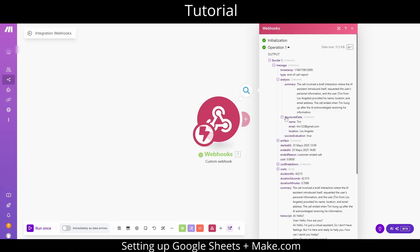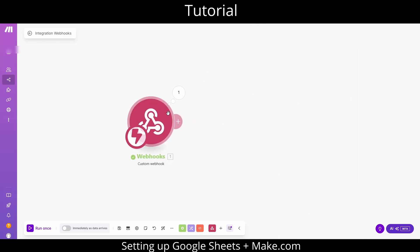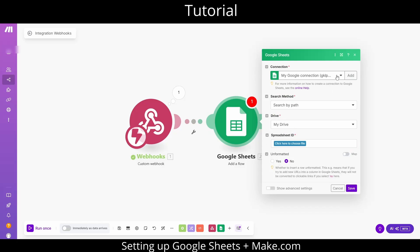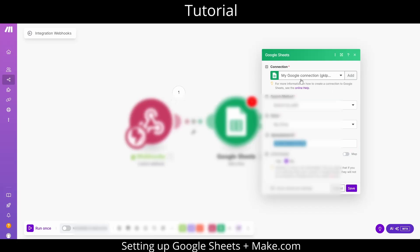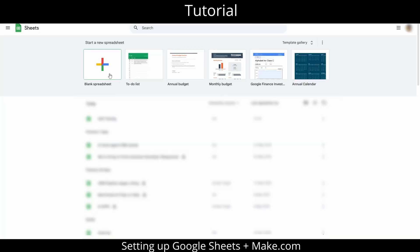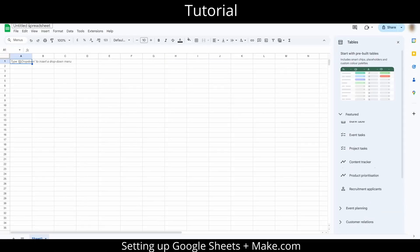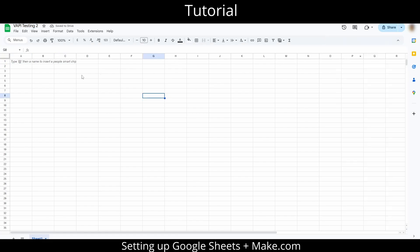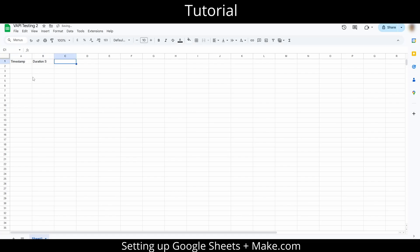Now let's connect this to Google Sheets. We will add another node — a Google Sheets node — and add a row. You will need to link your Google account first, then create a new Google Sheet. I will name mine 'WAPI testing' and add columns for the data I want. You can customize this as you wish, as WAPI returns a wealth of information. For this example, I will focus on what's most relevant, but you can add whatever comes with the webhook URL information.